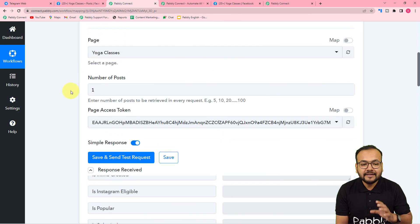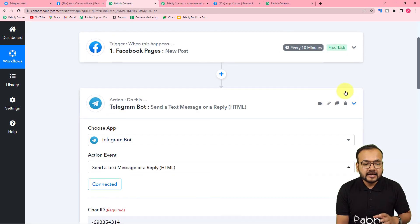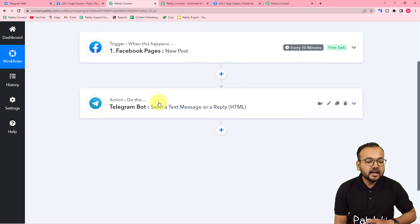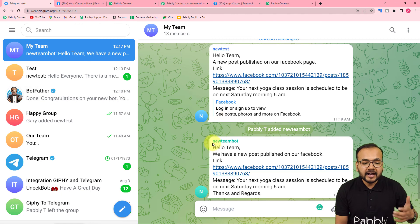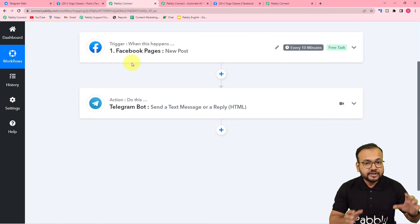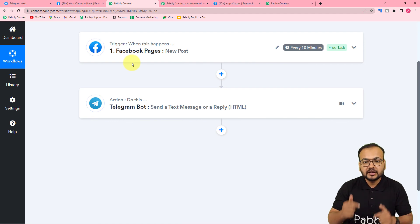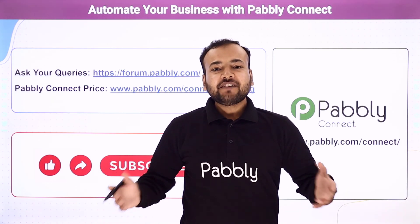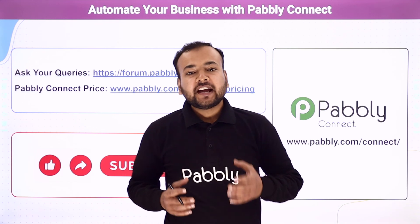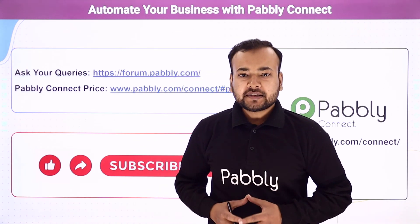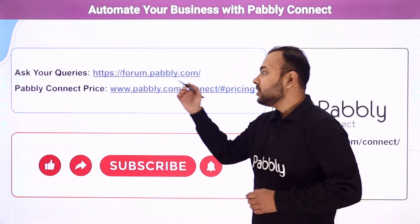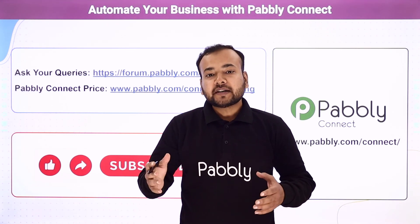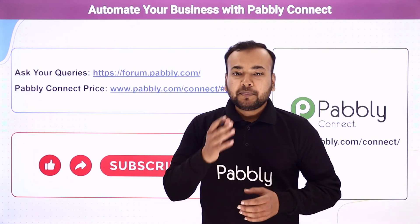You have to set up this automation only once — after that you don't have to do anything manually. As and when you post anything on Facebook or any other application connected in the trigger, the data will be sent as a new message to your Telegram group automatically via the bot you created. If you want to use this workflow, I am going to paste it in the description and you can clone it in your free Pabbly Connect account instantly. Thank you so much for watching. Please let us know how our automation ideas are helping you in the comments, ask queries from the forum link, check the pricing from the link, and if you like our work, please subscribe to our channel.